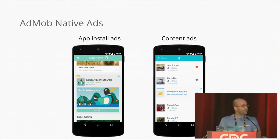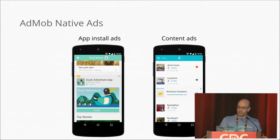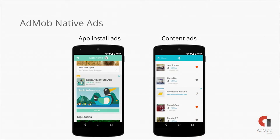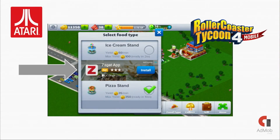Changing gears, we are very excited about a new format that we are announcing here today: native ads. We're launching both content and app install native ads, which you can modify in order for them to better fit your game and provide a better user experience. As a great example, Atari has partnered with AdMob to introduce native ads on Roller Coaster Tycoon for mobile — you can check out the game on both Android and iOS in the next few weeks to see these native ads live.